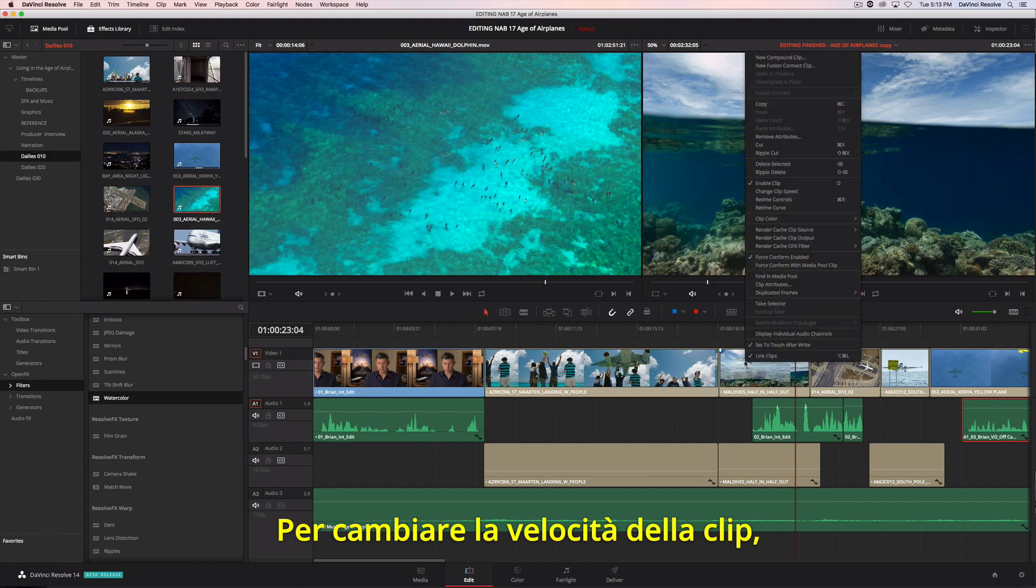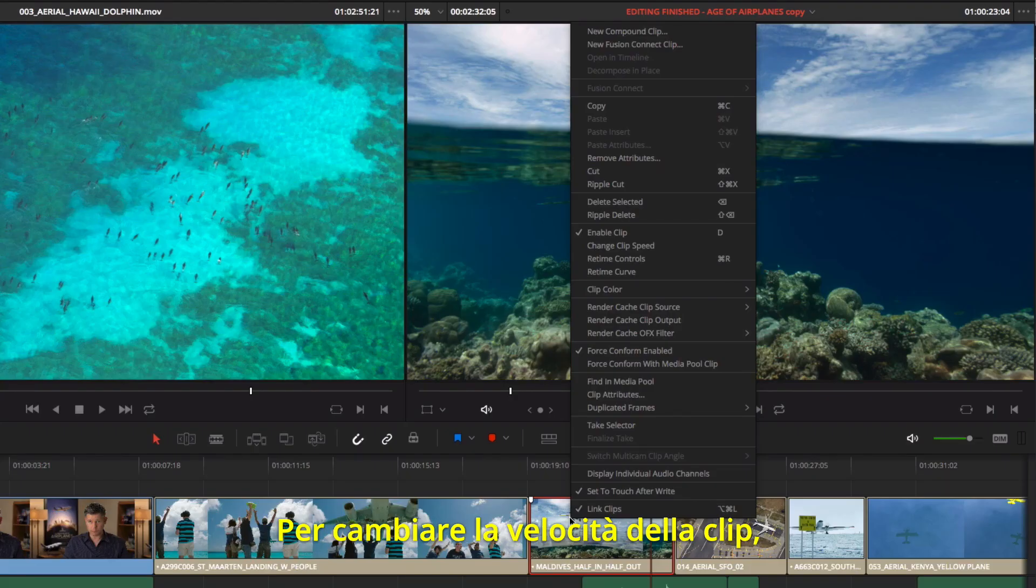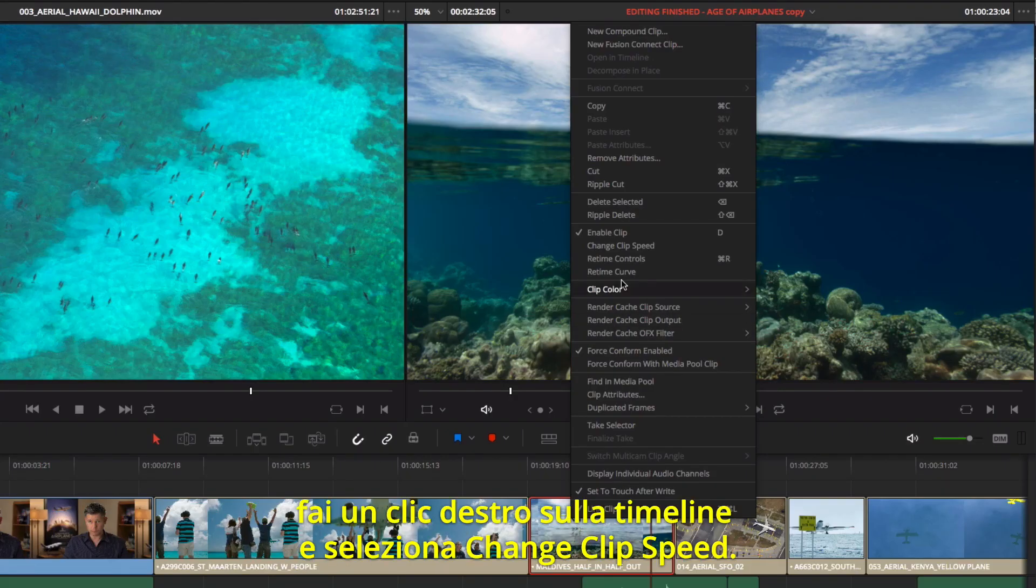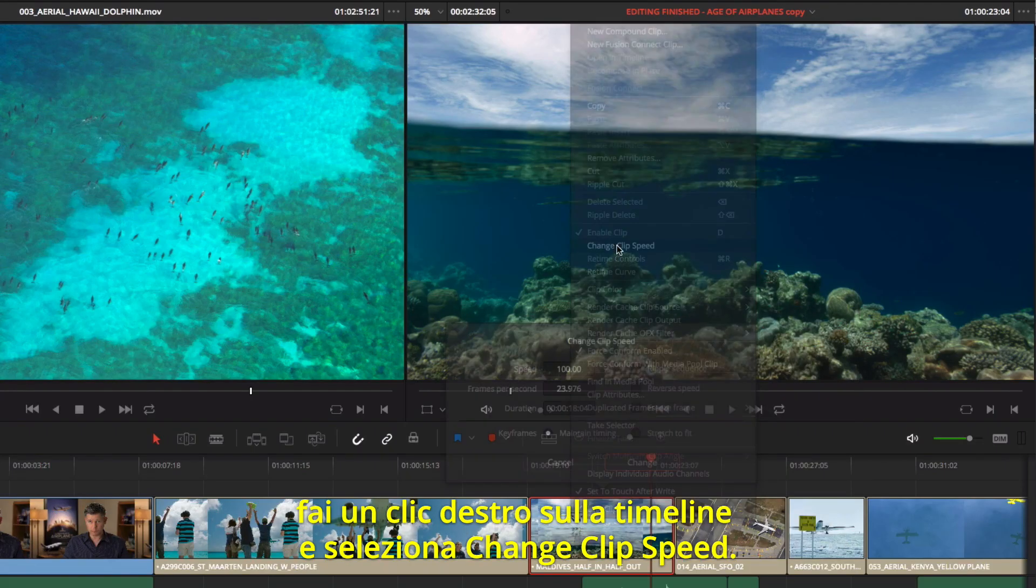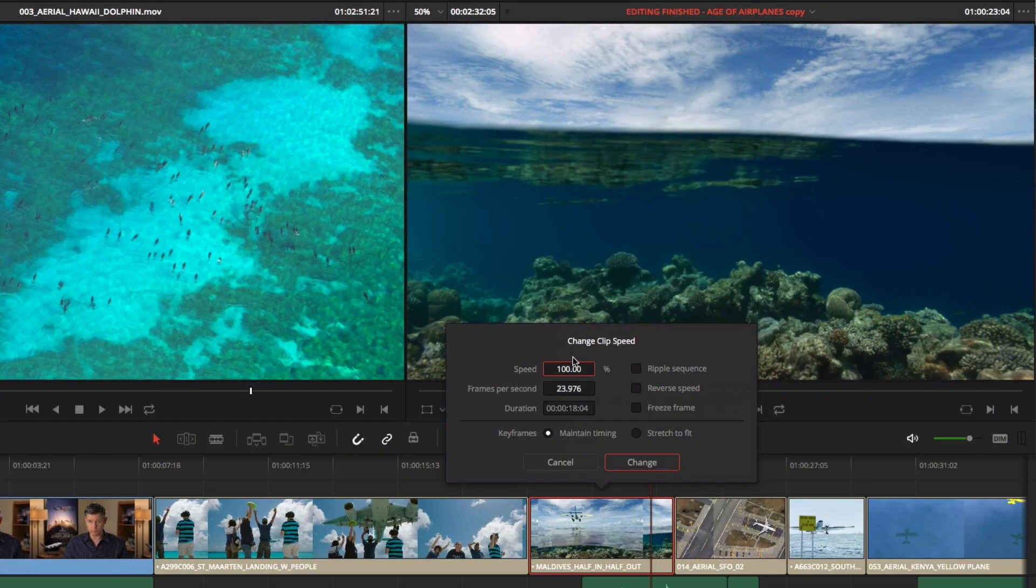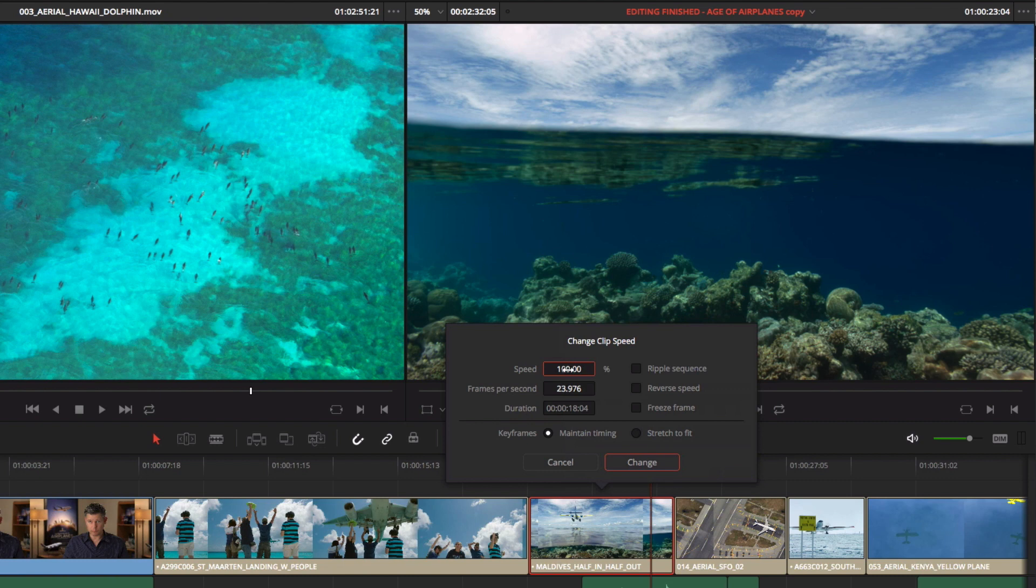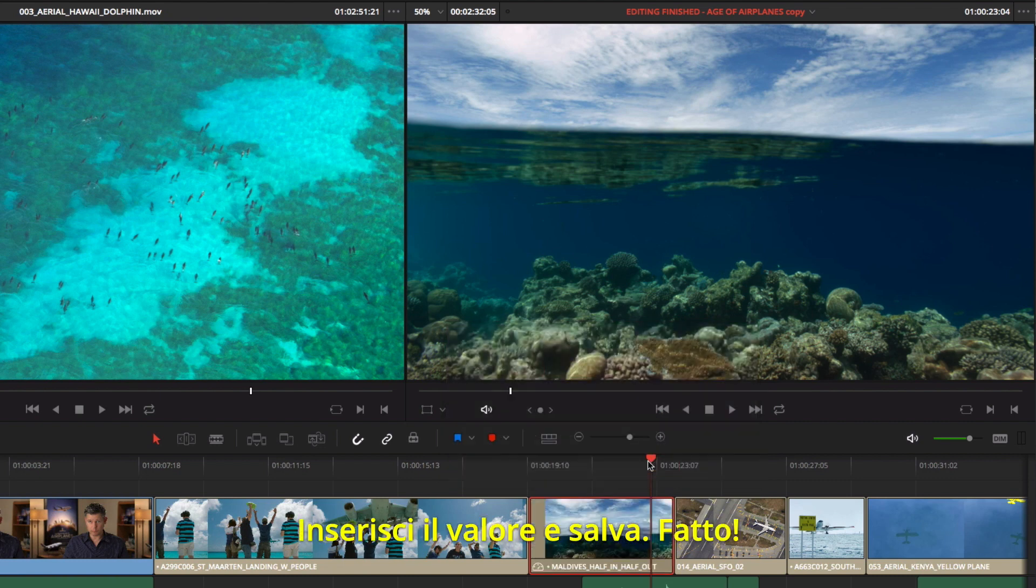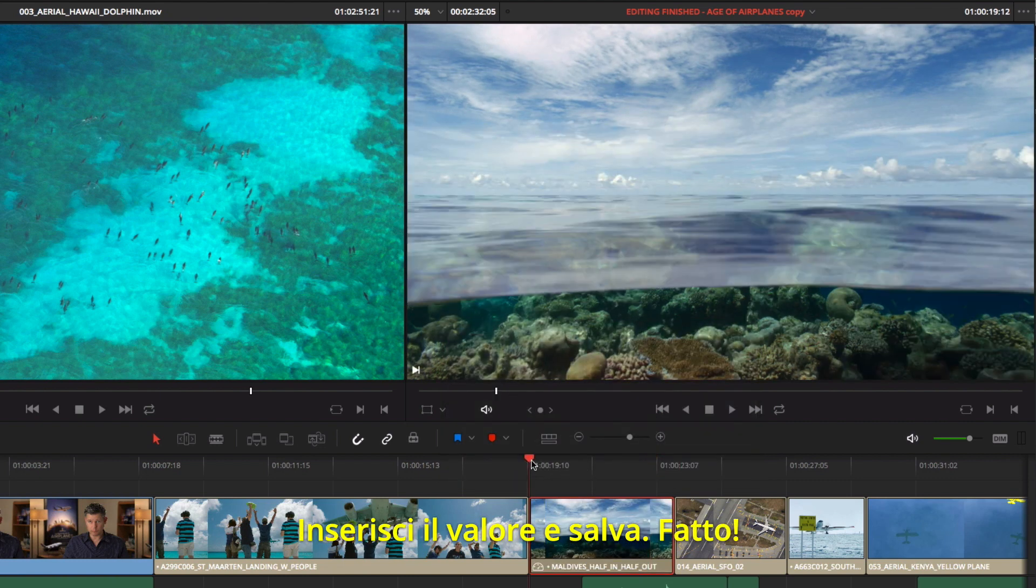To change the speed of a clip, right-click it in the timeline and choose Change Clip Speed. Enter the amount, set your options, and you're done.